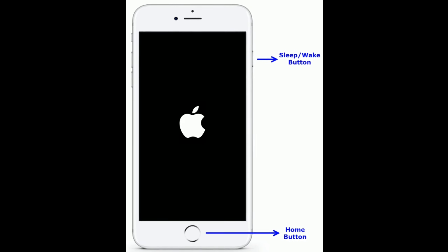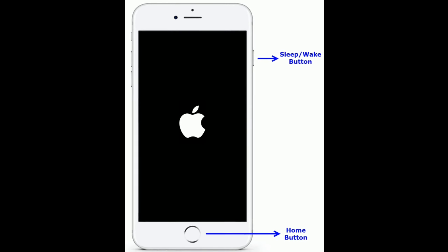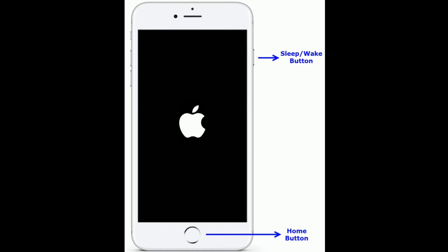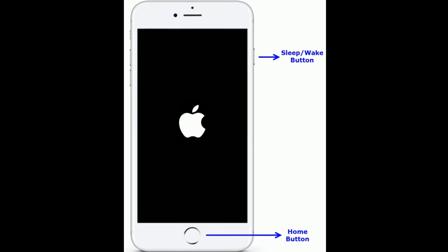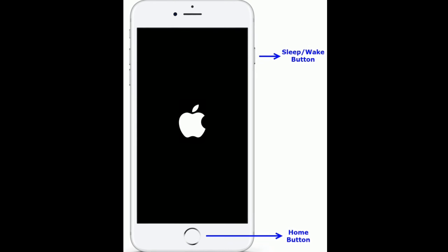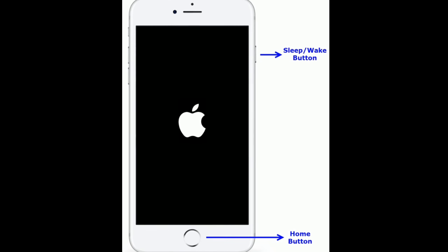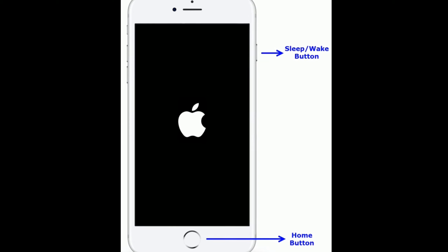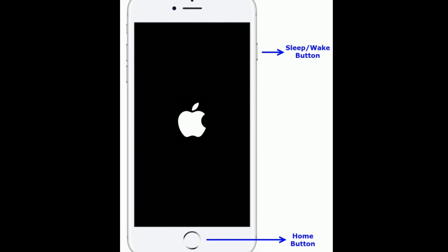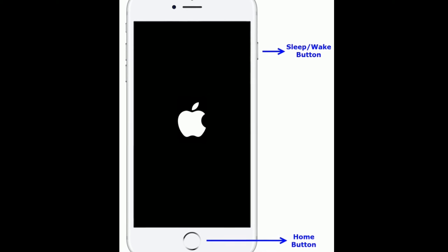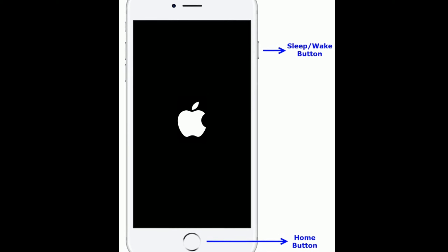If you are using iPhone 6s Plus and earlier models, do the following steps: press and hold the Home button and the Sleep or Wake button at the same time until you see the Apple logo on your iPhone screen.